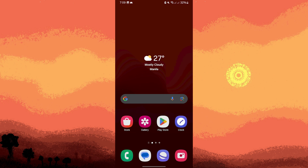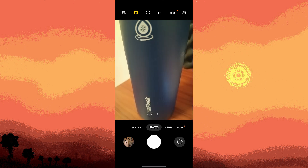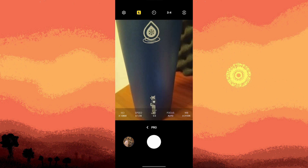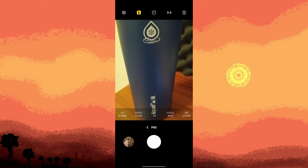Launch your device's default camera app. Look for more options within the camera app and tap on it. Check if there's a Pro mode available — this mode often provides more advanced controls, including manual focus.